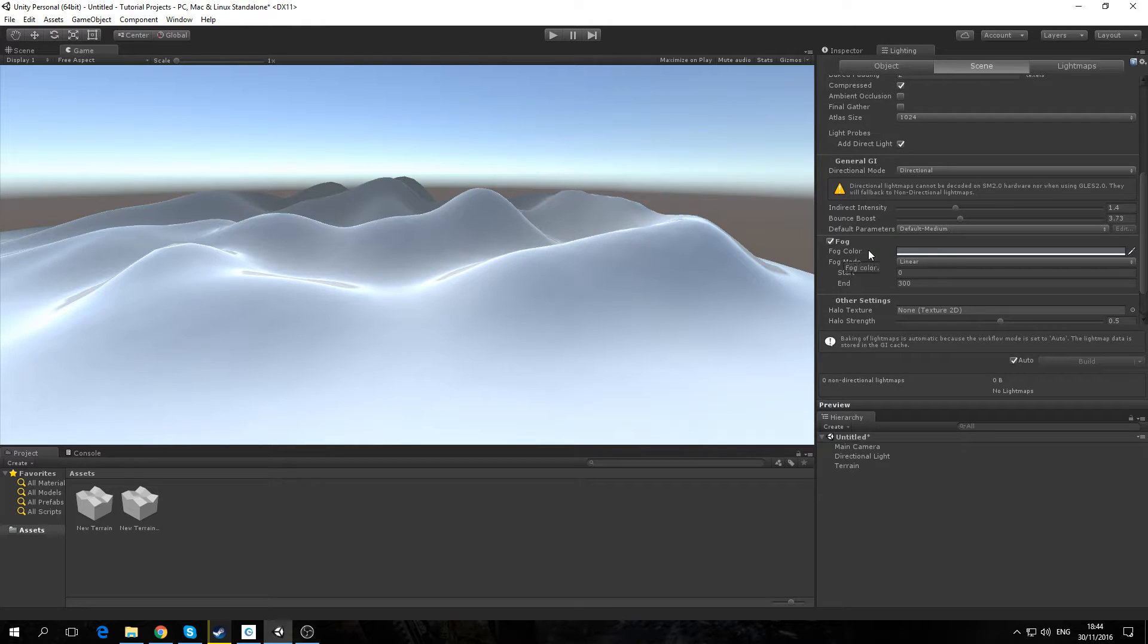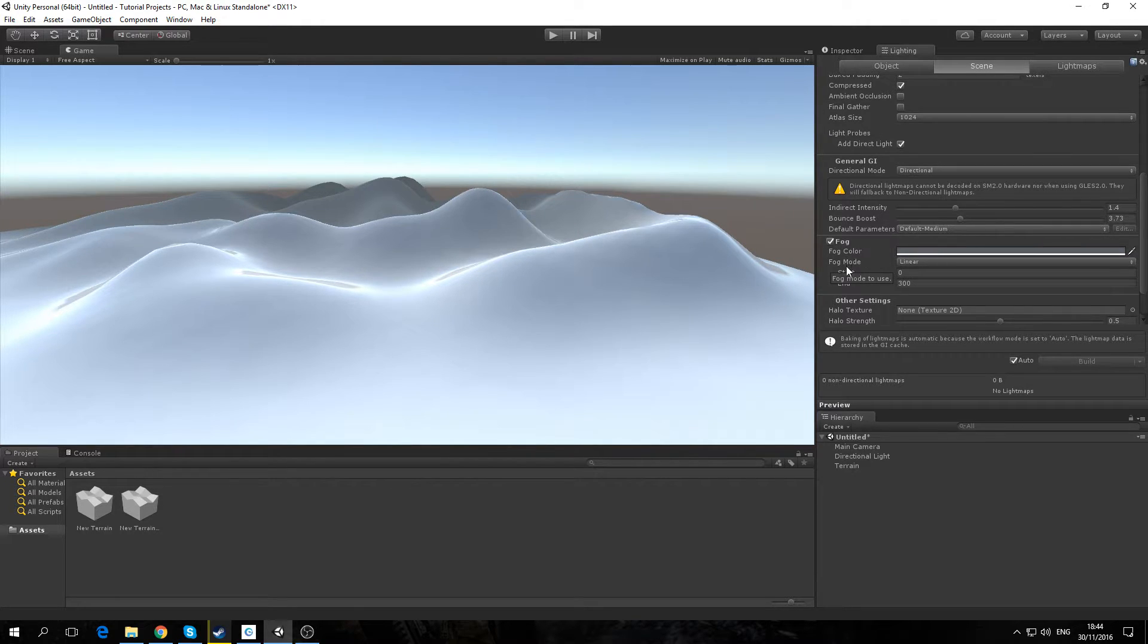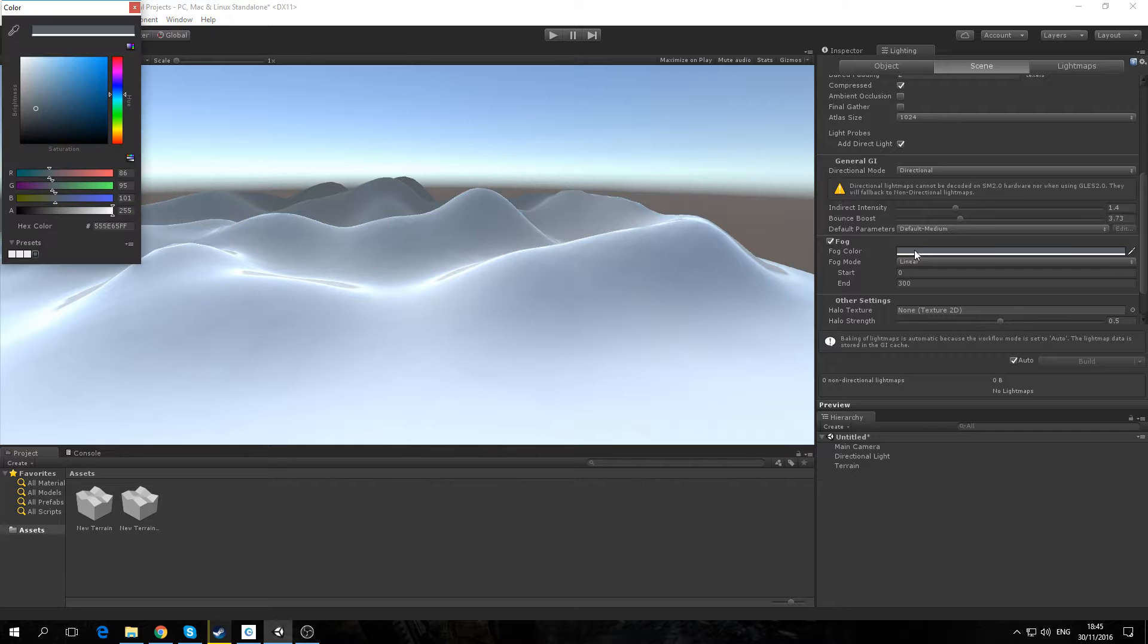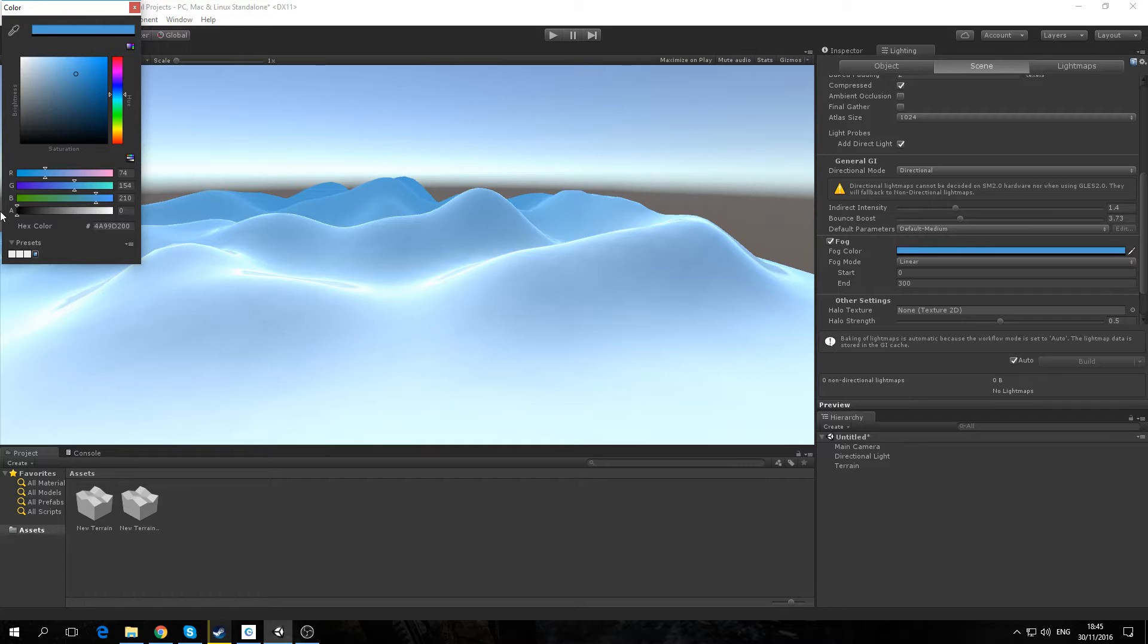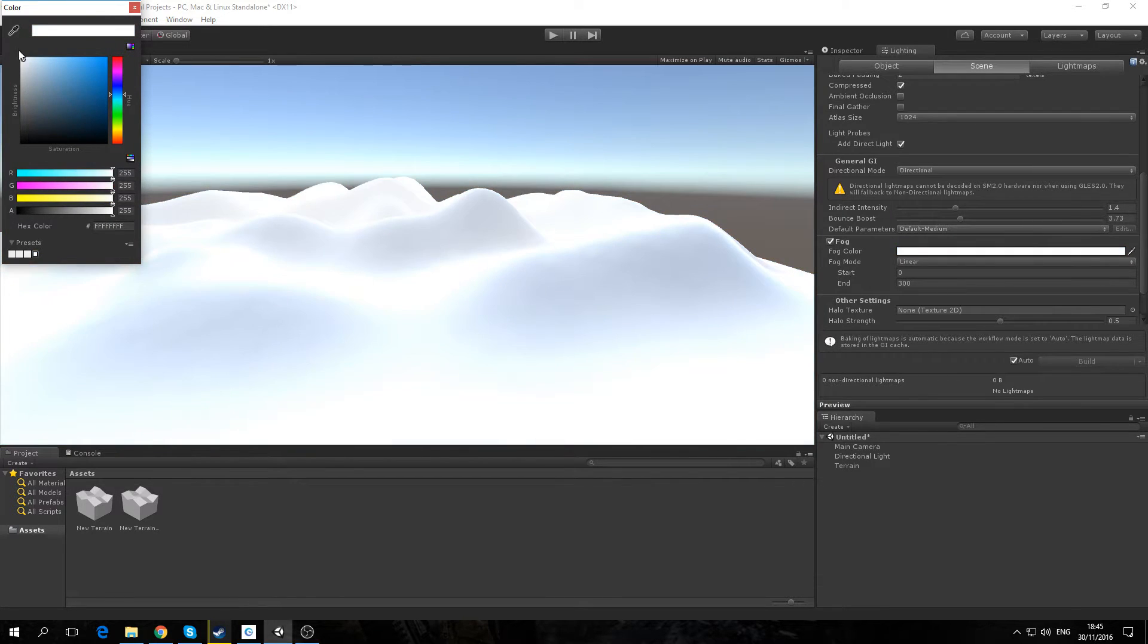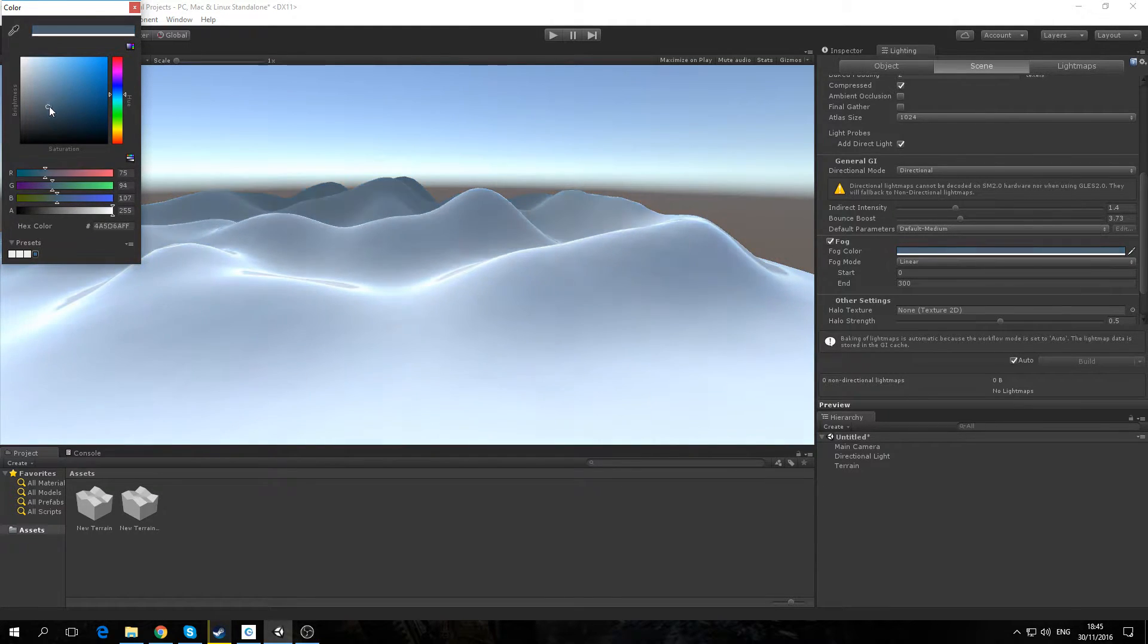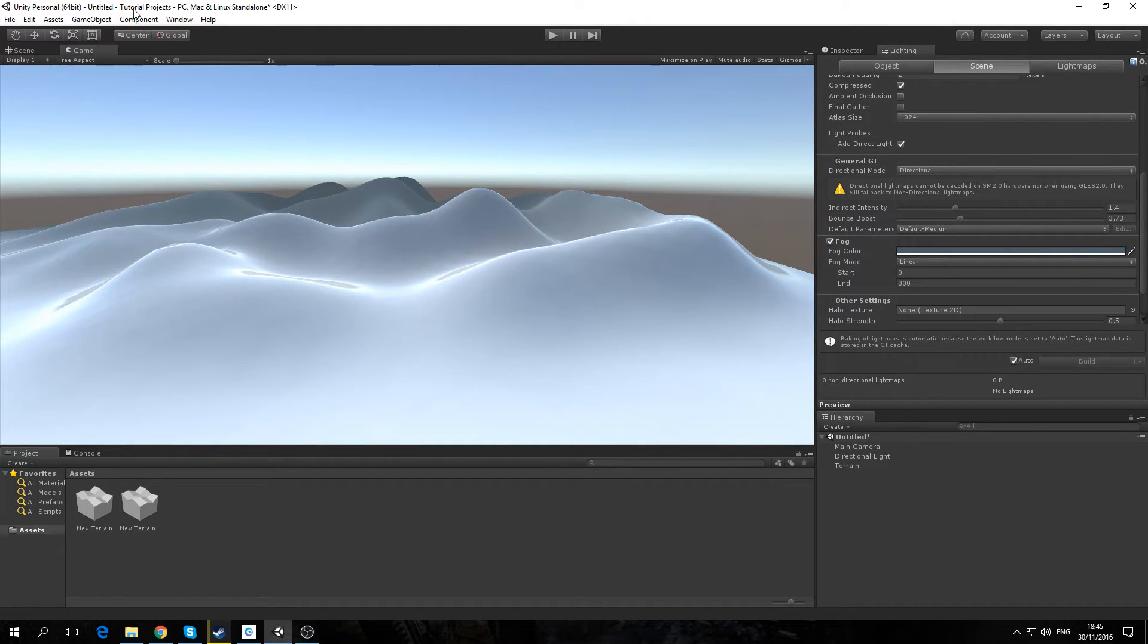There's three different modes here. There's the fog colour and fog mode. The fog colour, as per the name, adjusts the fog. You can adjust the colour. That's basically all you can do with this.